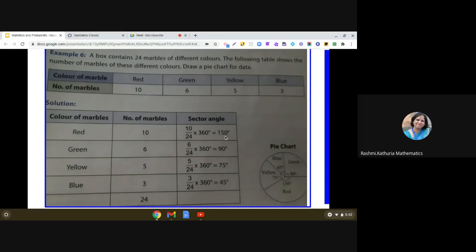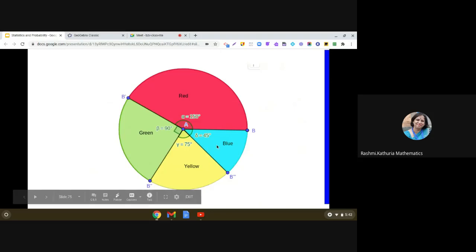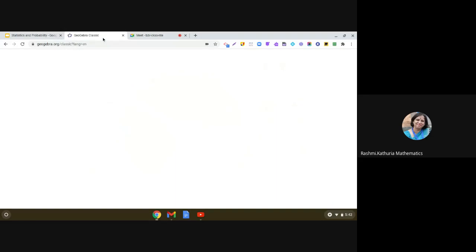Now, you will be amazed to see how colorful pie charts we can create in GeoGebra by just following simple steps. So do you want to learn how to make such colorful pie charts? So let us go through the applet.